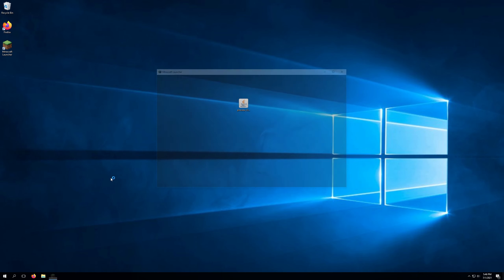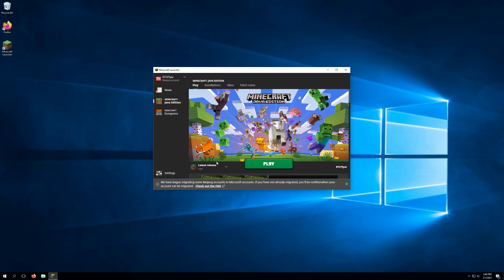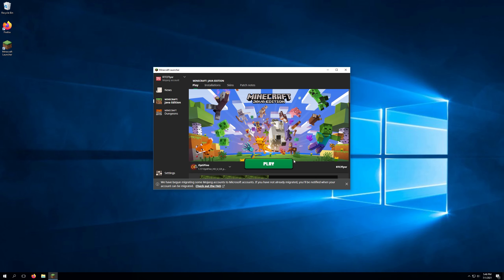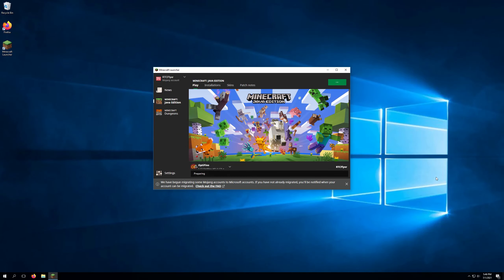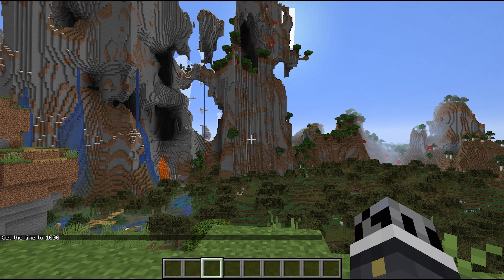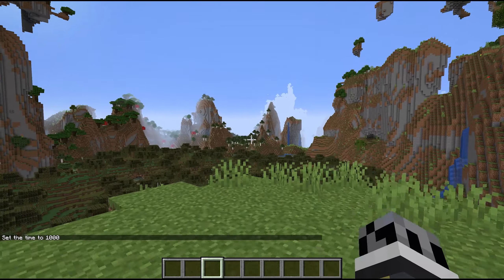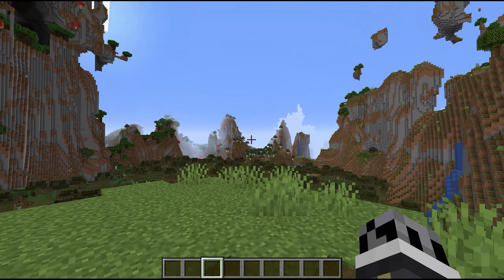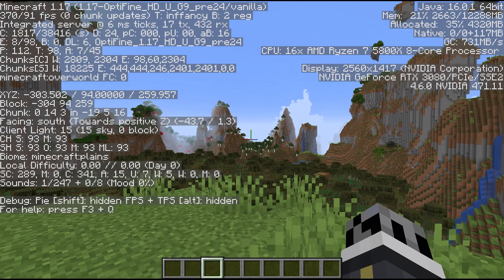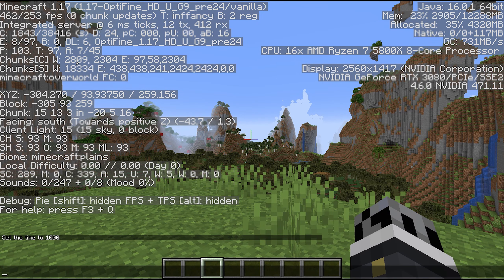We can now go ahead and launch Minecraft. If we come over to the version selector, we can select Optifine 1.17, which is the version we just downloaded, and go ahead and click Play. We've launched into Minecraft and I've jumped into a random world I created. If we press F3, we'll see a few things here — the first being that we're running the Optifine version.